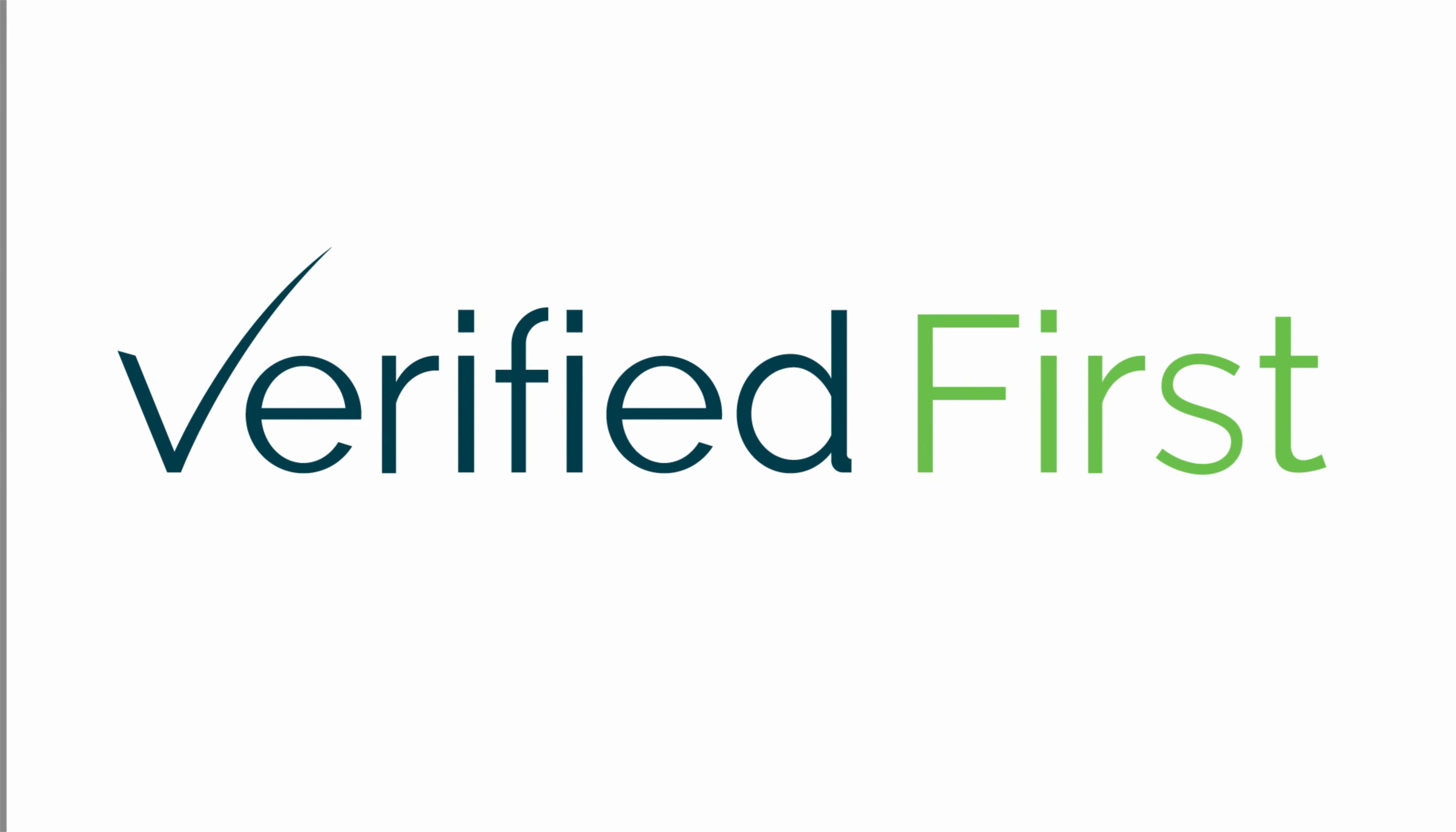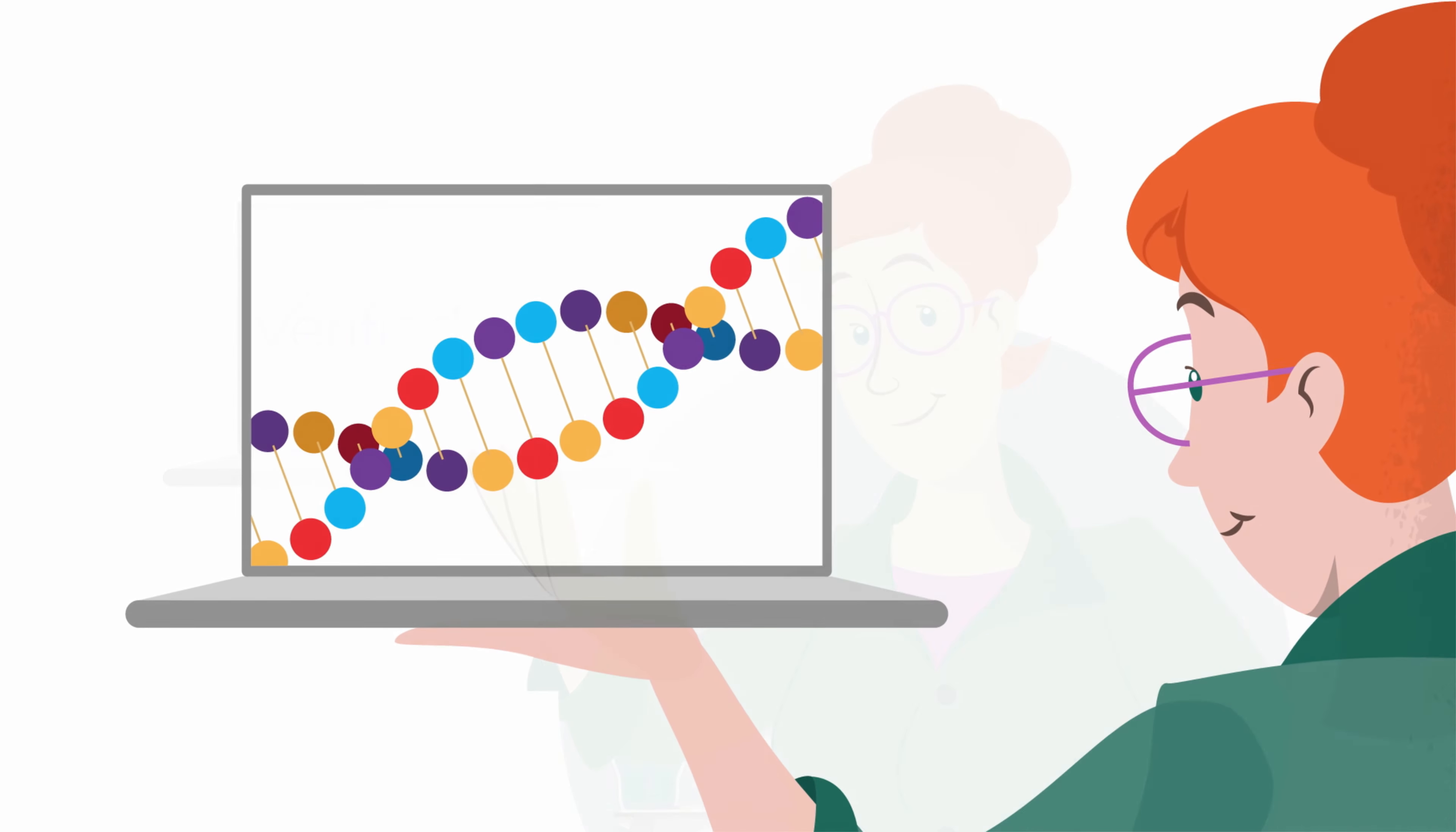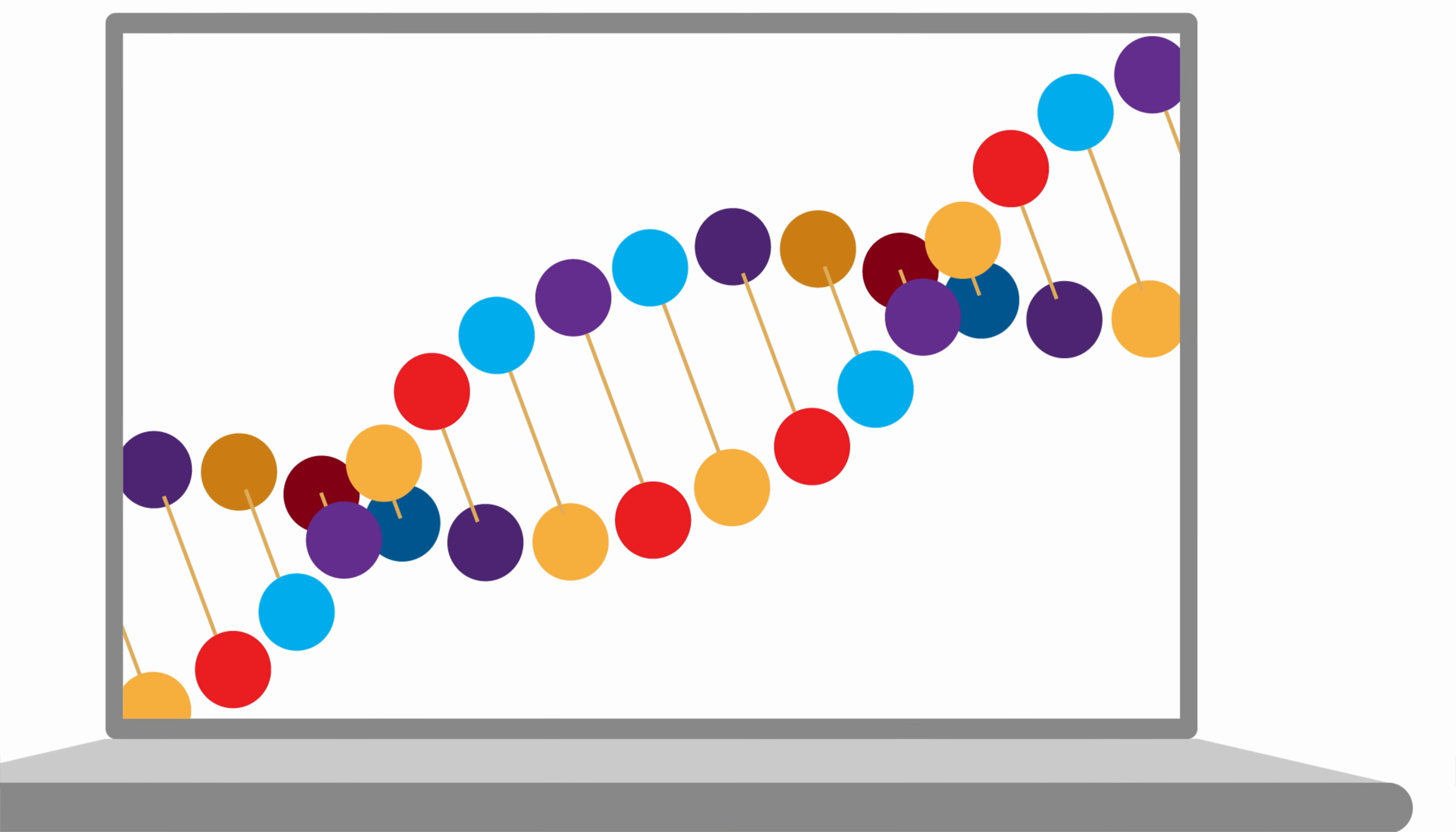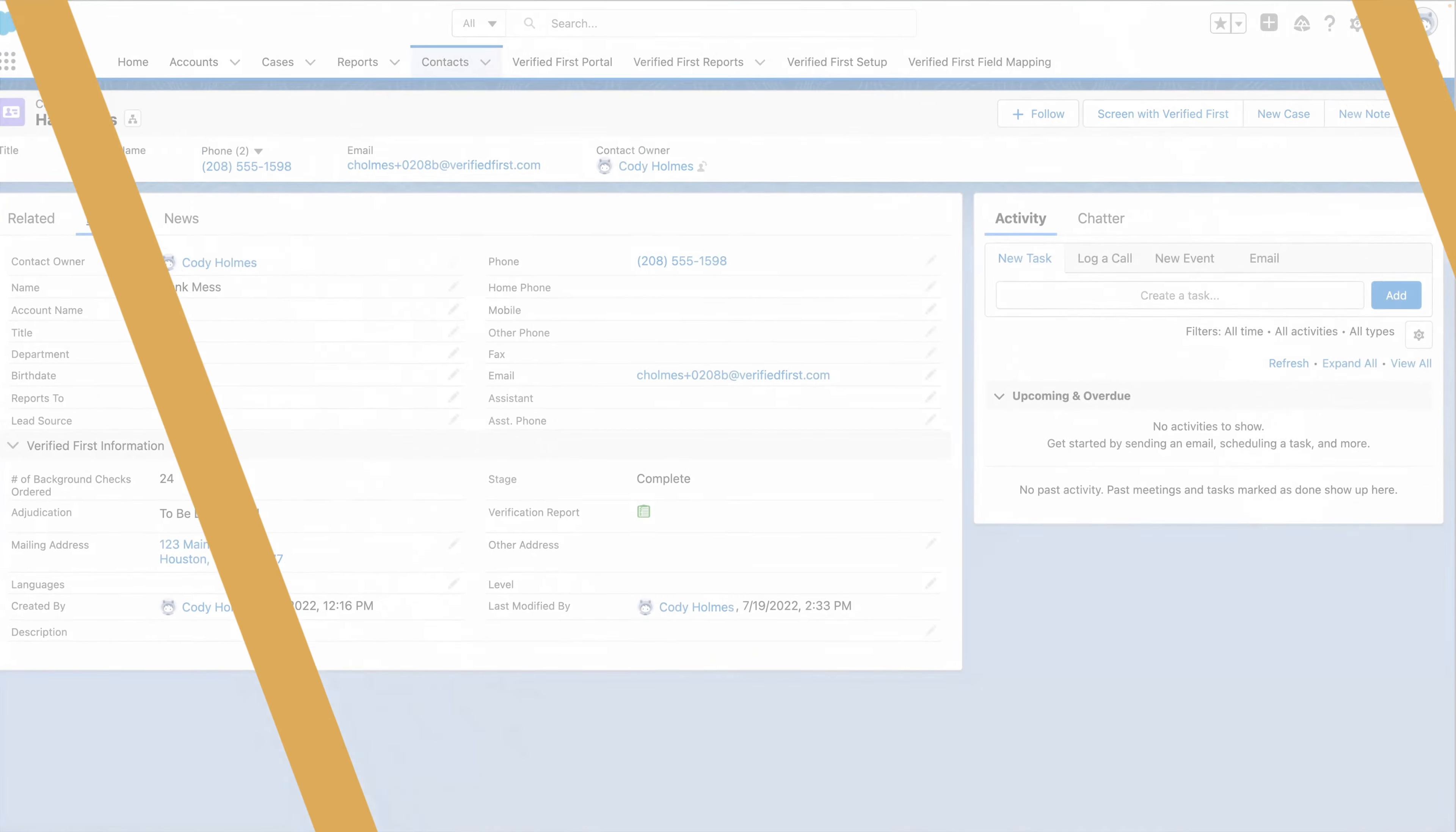Verified First offers a solution that seems to fit the bill. Let's take a closer look at how Verified First can help a healthcare and life sciences organization like Kristi's solve those challenges.